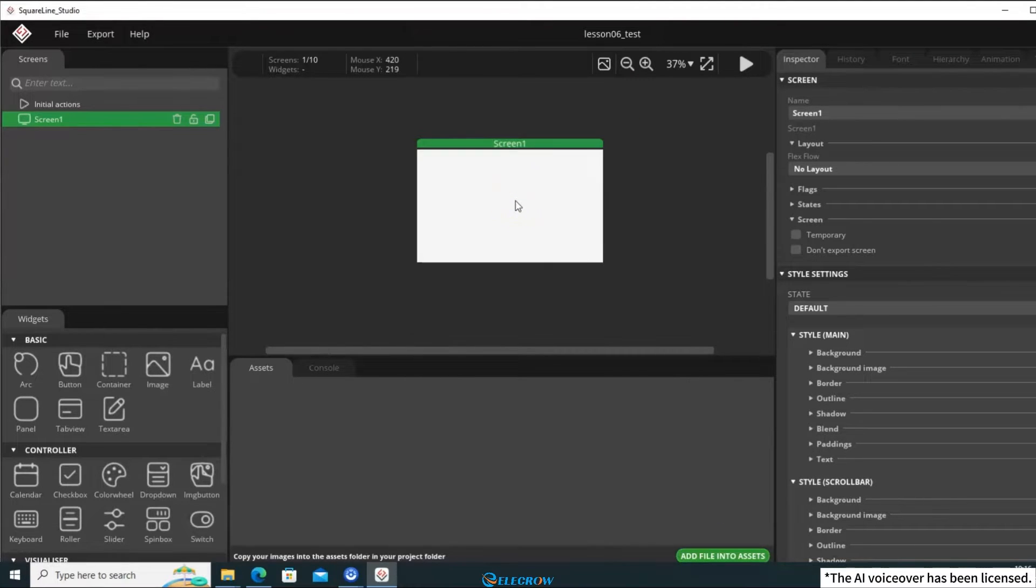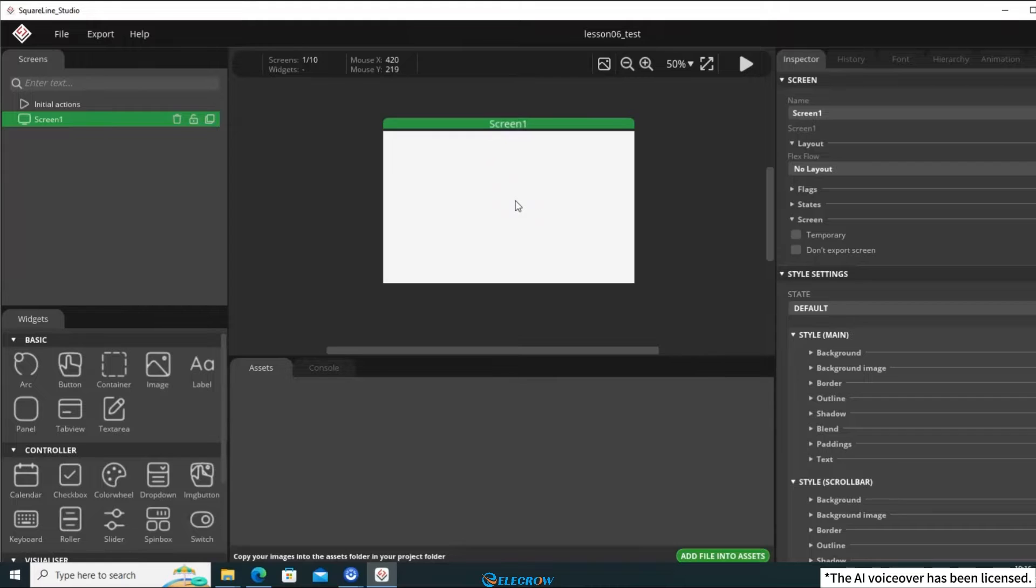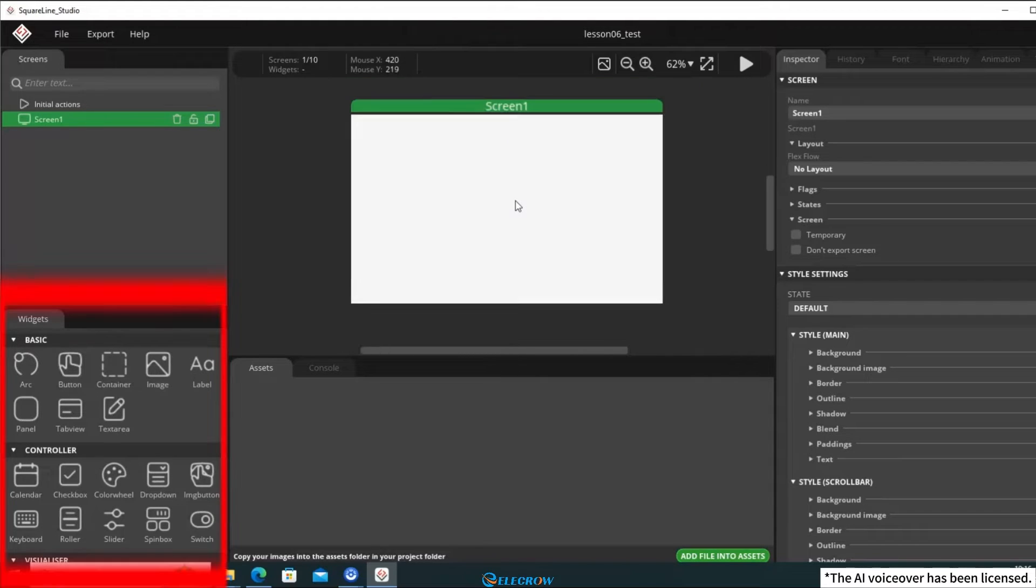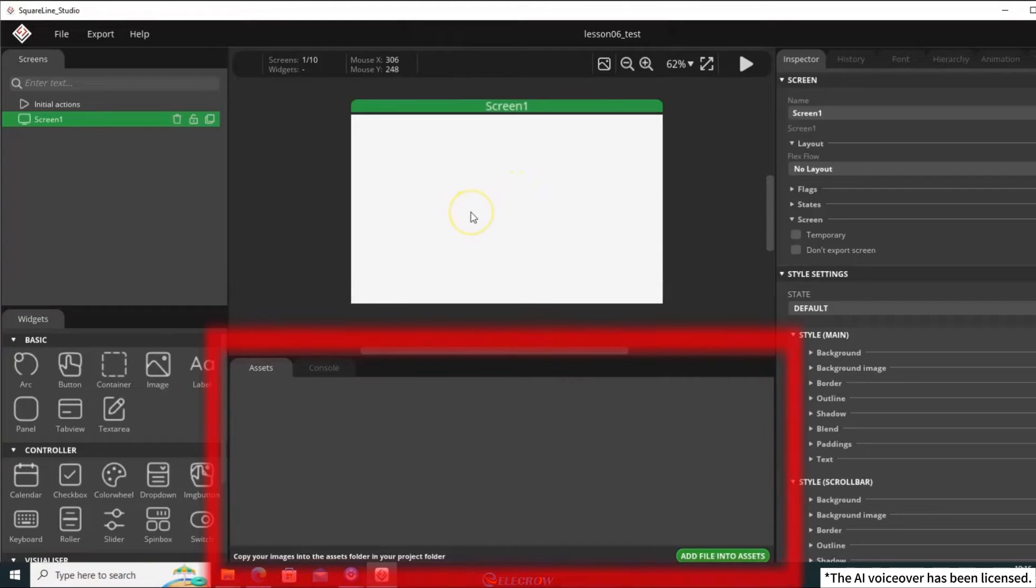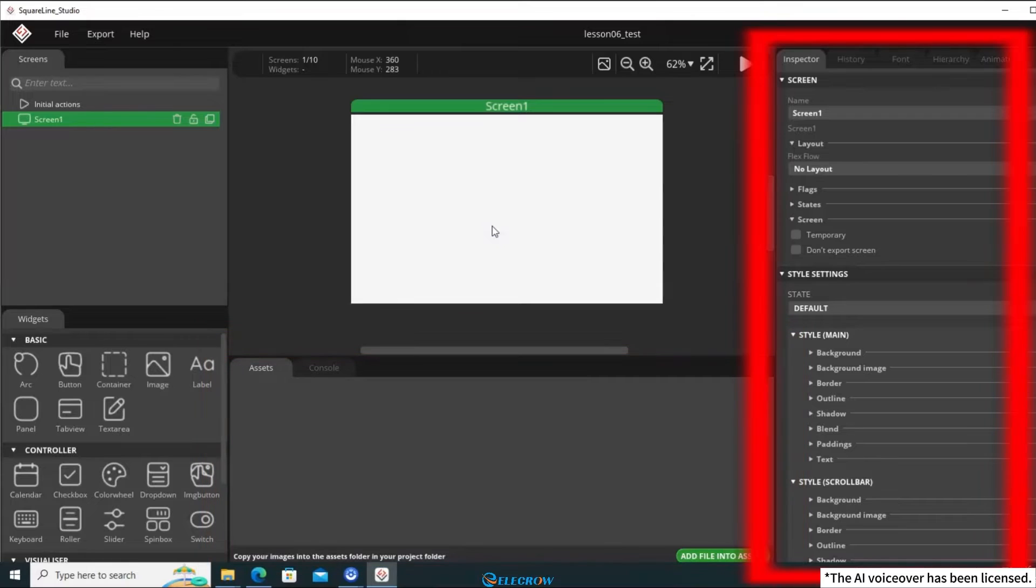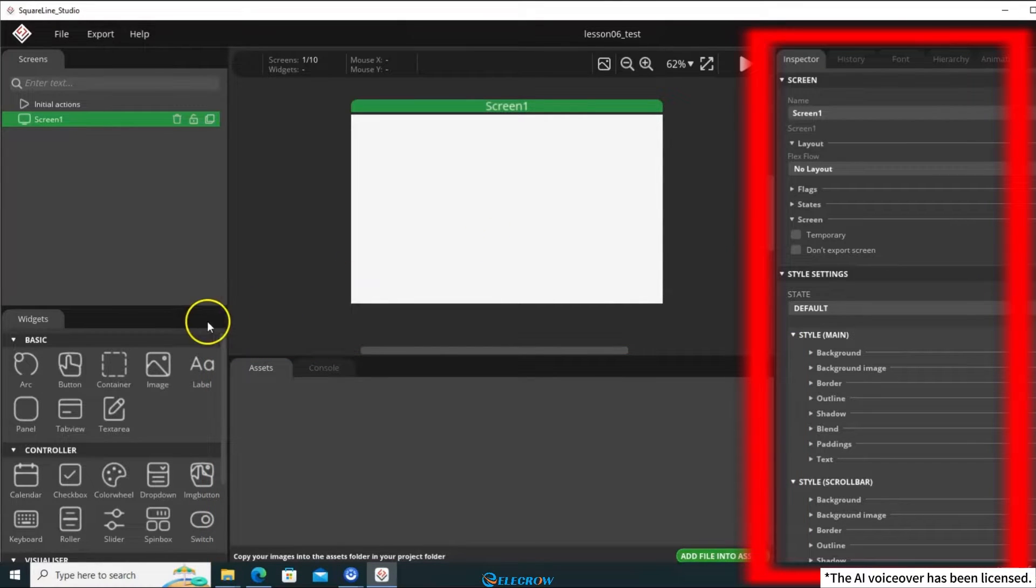Here's the project interface. In the bottom left corner, you have the widget panel, where you can add the necessary widgets. This is the Asset panel, showing all available images and fonts. And this is the Inspector panel, where you can see the parameters of the selected widget and assign events to it.